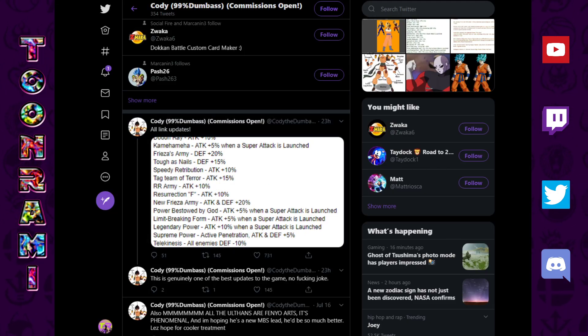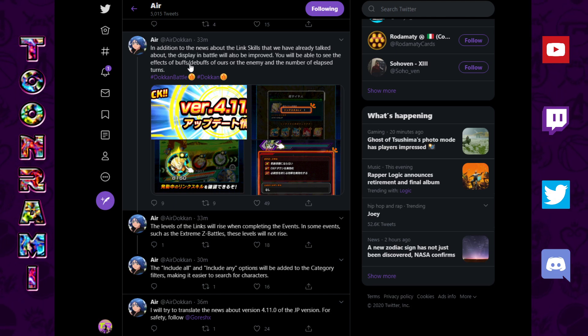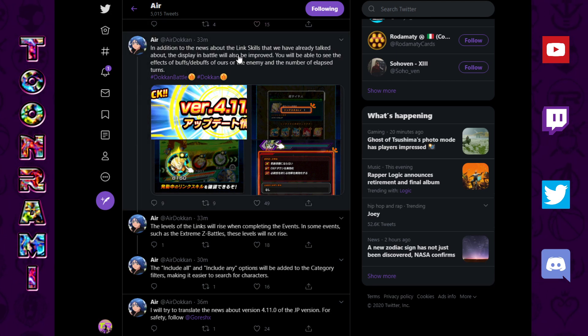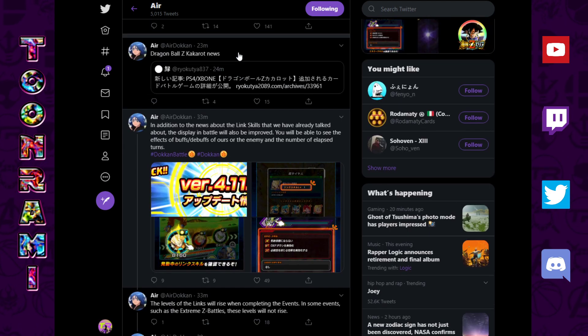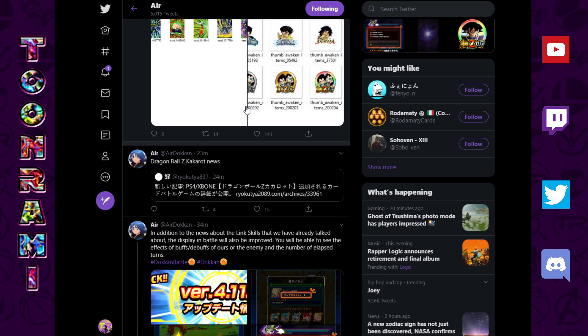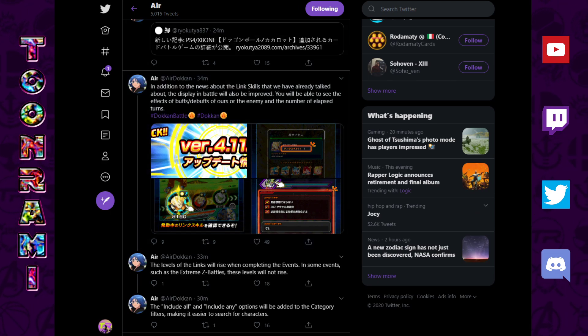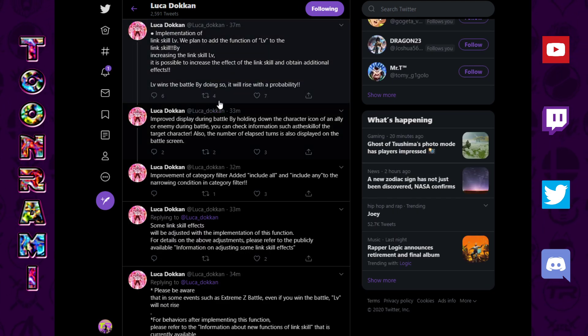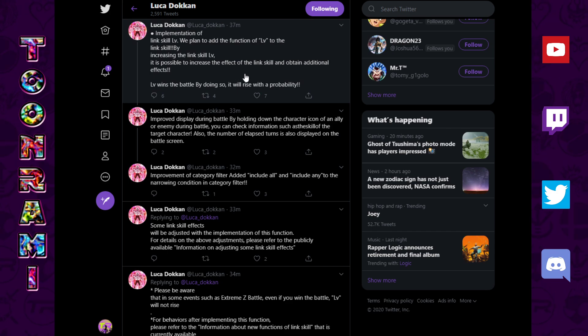Now, there's a whole bunch of other stuff that I wanted to talk about. So, version 4.11, whatever, on JP, Air Dokkan, Luka Dokkan, Proton, all these data miners, thank you so much for doing your work. I'm just going to go over all the tweets that I'm seeing. So, I think I saw Luka Dokkan's first. So, he has set up this giant thread.